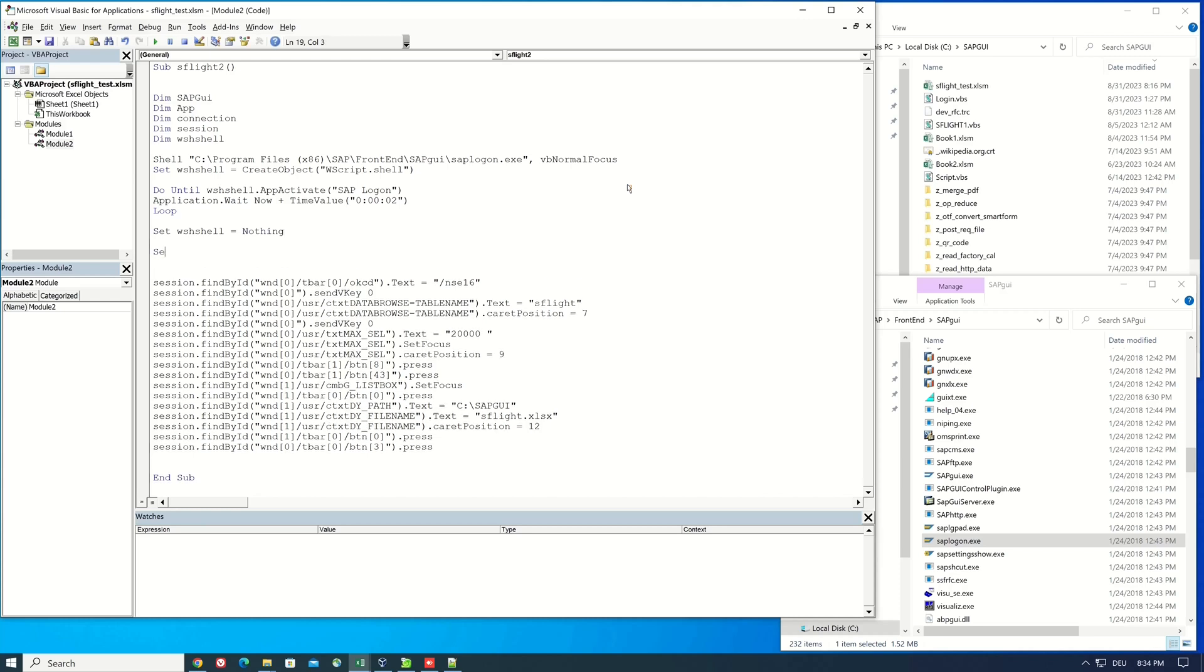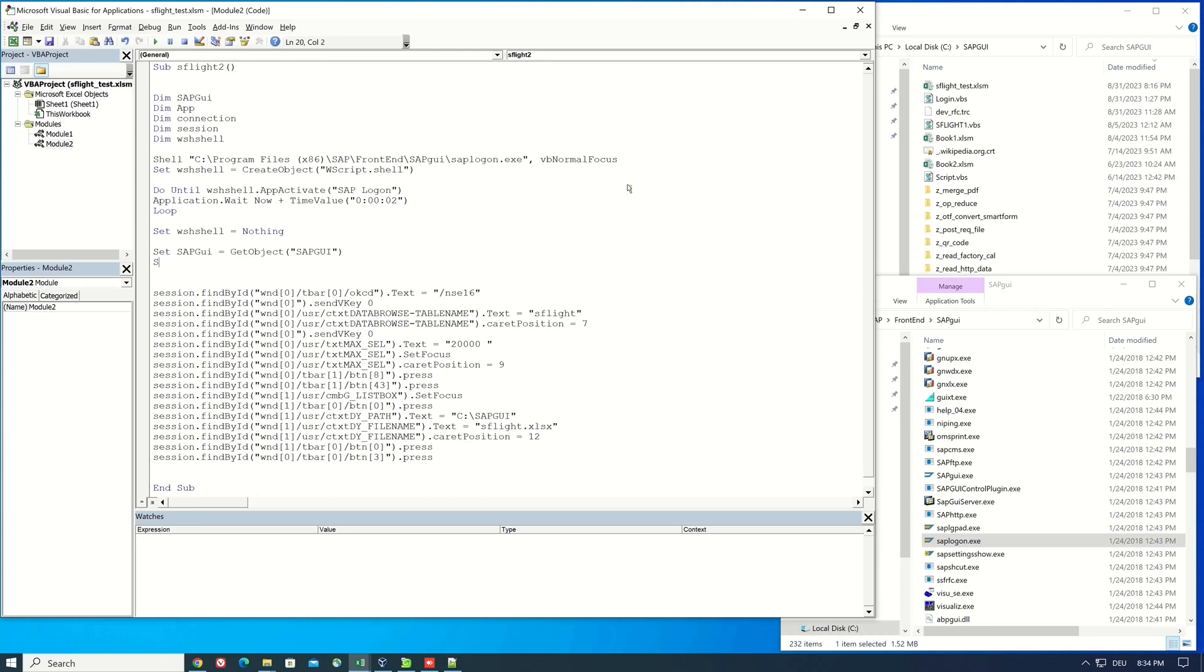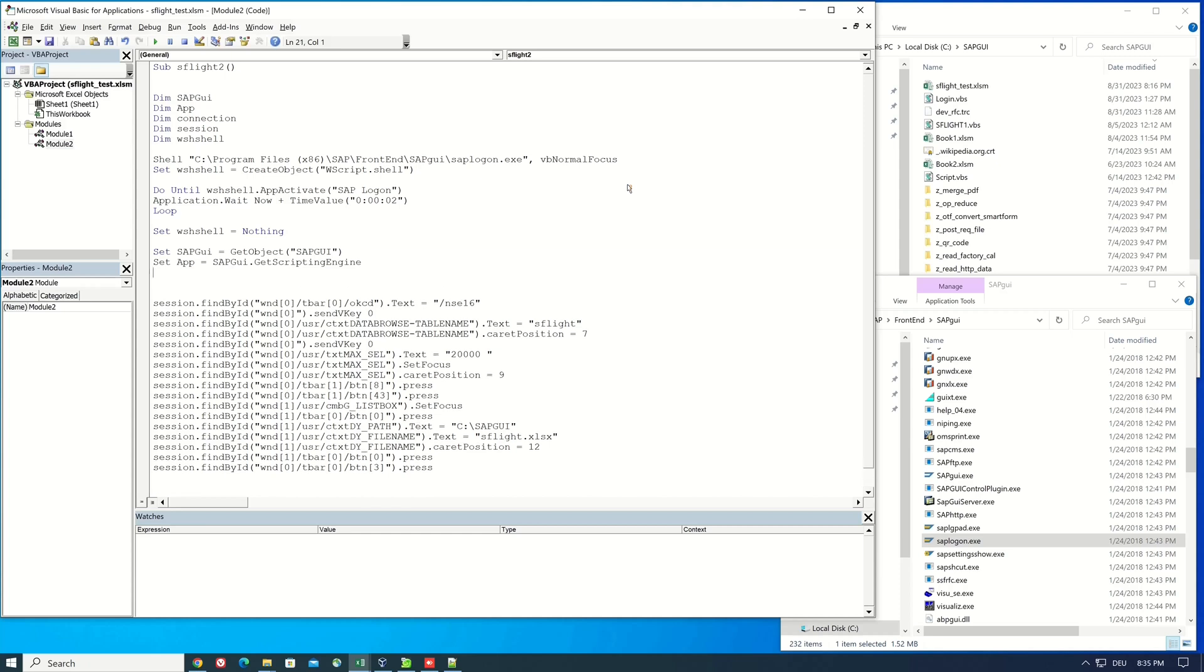Then we set the variables. Set sap gui is get object sap gui. Set app is sap gui dot get scripting engine. Set connection is app dot open connection.